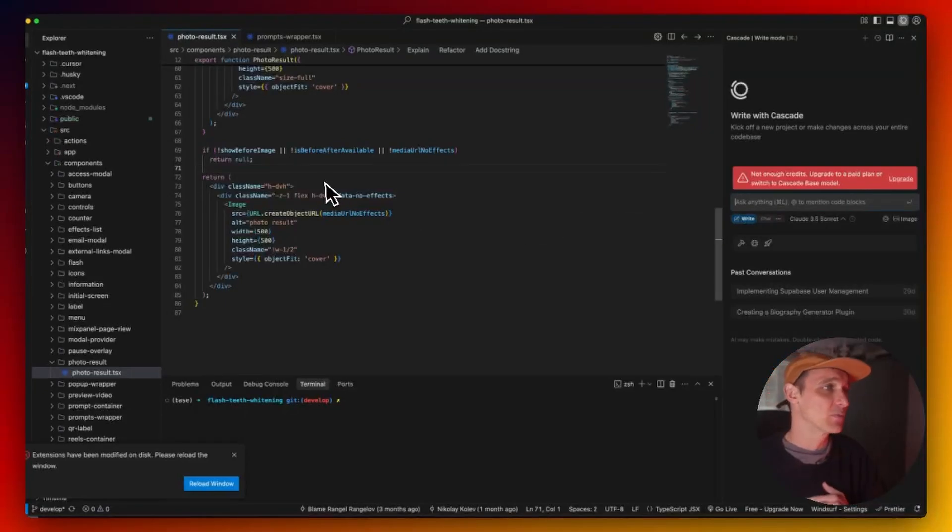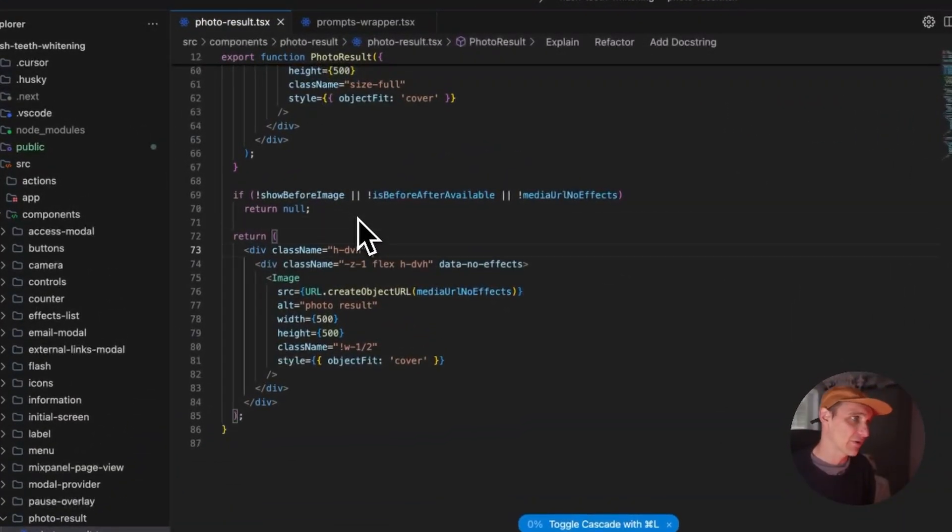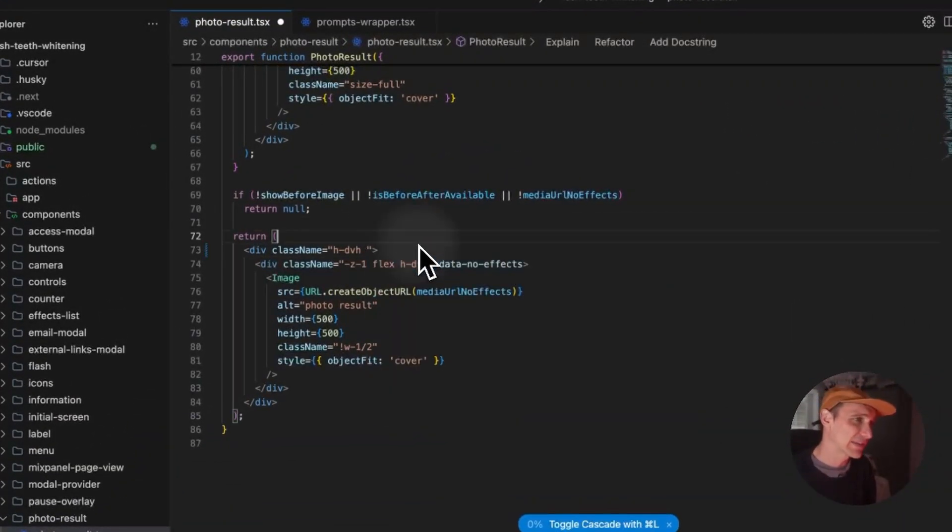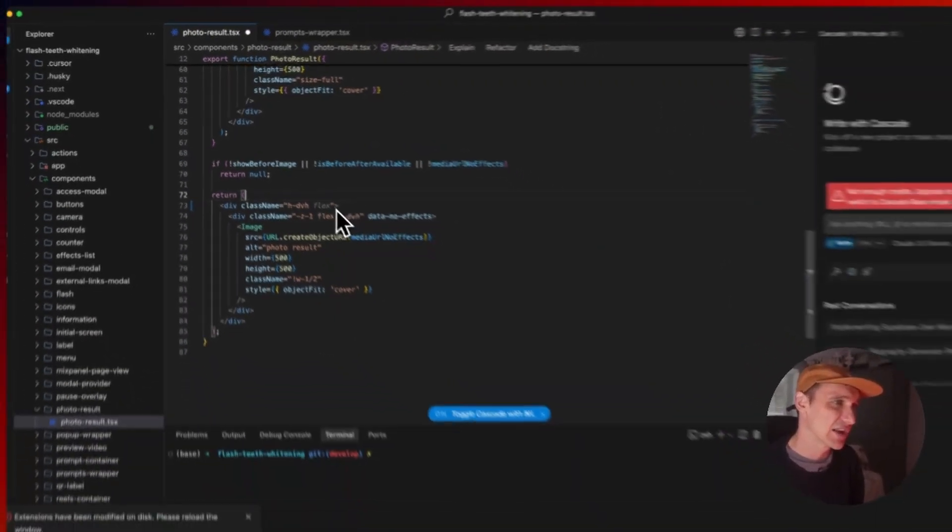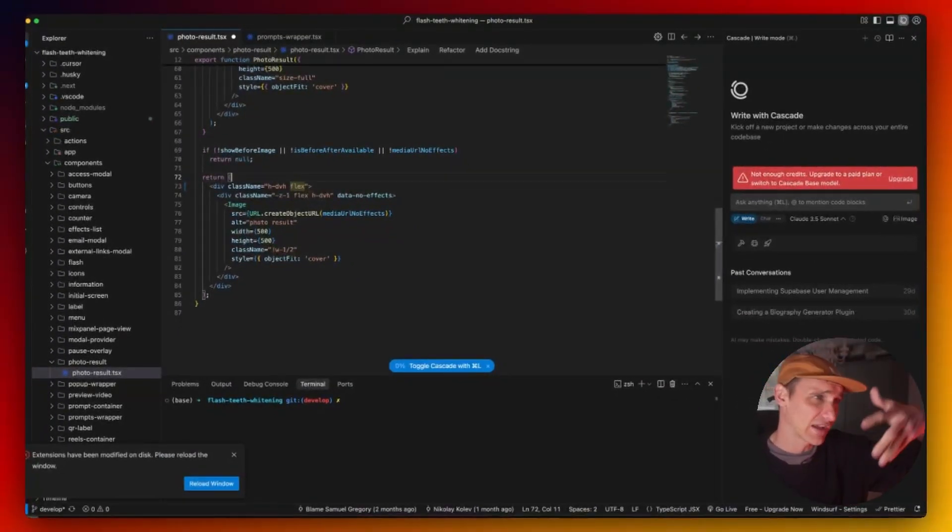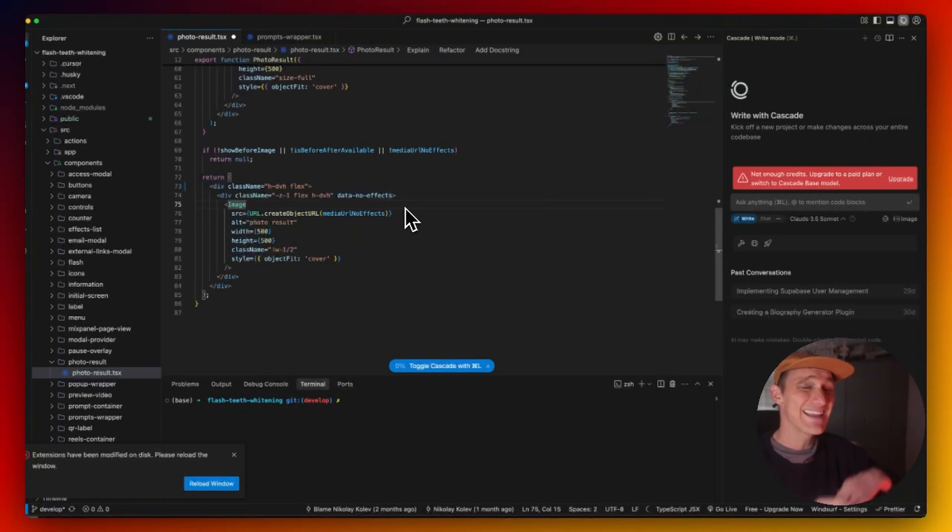Co-piloting would be kind of an auto-complete, so you've got basic code completion here and it's going to take into context the page or the code that you've already written throughout the project and various things like that. That's co-piloting.